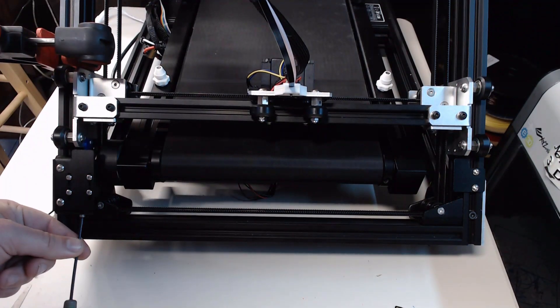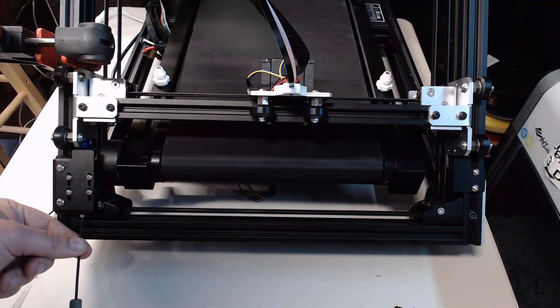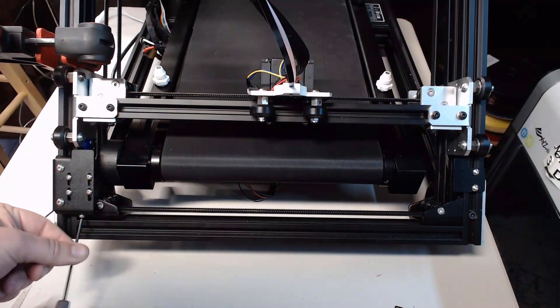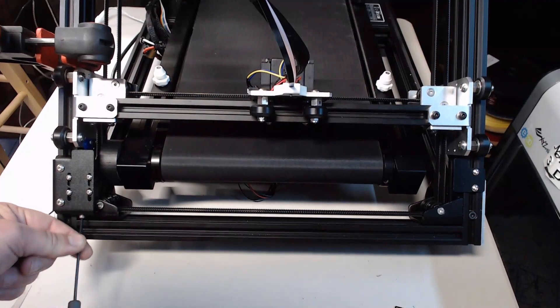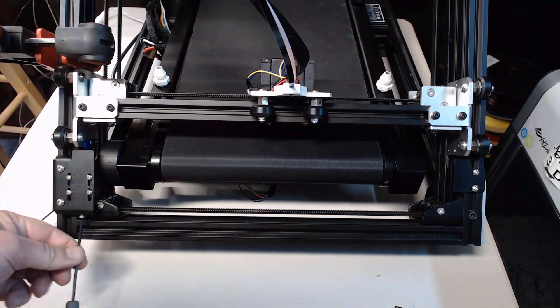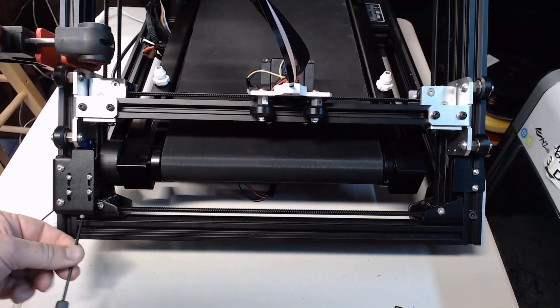And then you've got this screw right here at the bottom. You want to back it off until it starts actually coming out like you see this one doing right now.